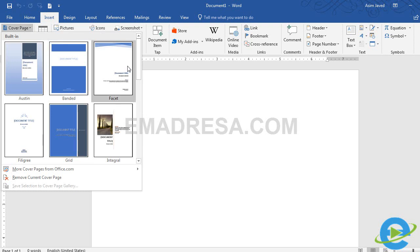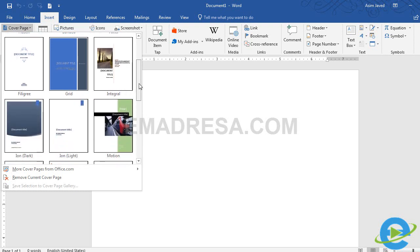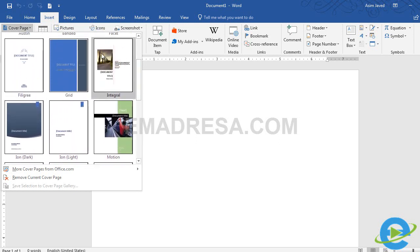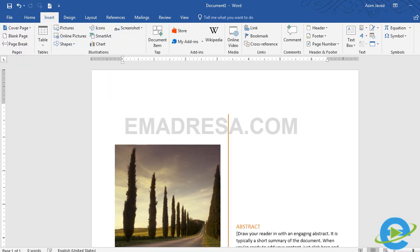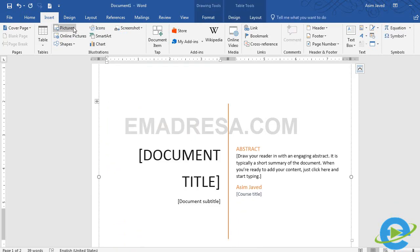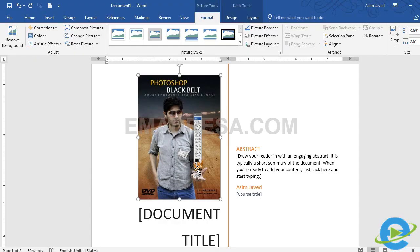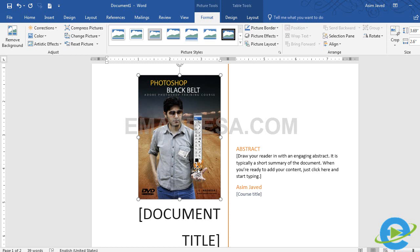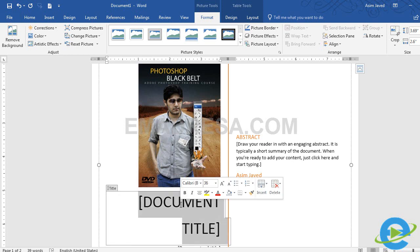हम यहाँ पर इस option पर click करते हैं। आप देखेंगे कि कुछ text और कुछ images के साथ templates मौजूद हैं। मैं यहाँ से इसको select करती हूँ, इसको select करने के बाद यहाँ से इस picture को delete करके अपनी picture insert करेंगे। यहाँ से मैंने Photoshop Black Ball की DVD का जो cover page है उसको add किया है। Document title में मैं type कर देती हूँ Adobe Photoshop।